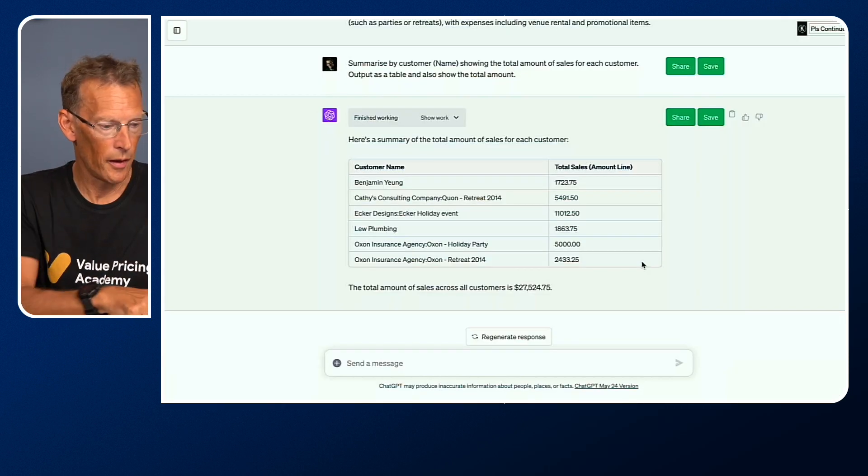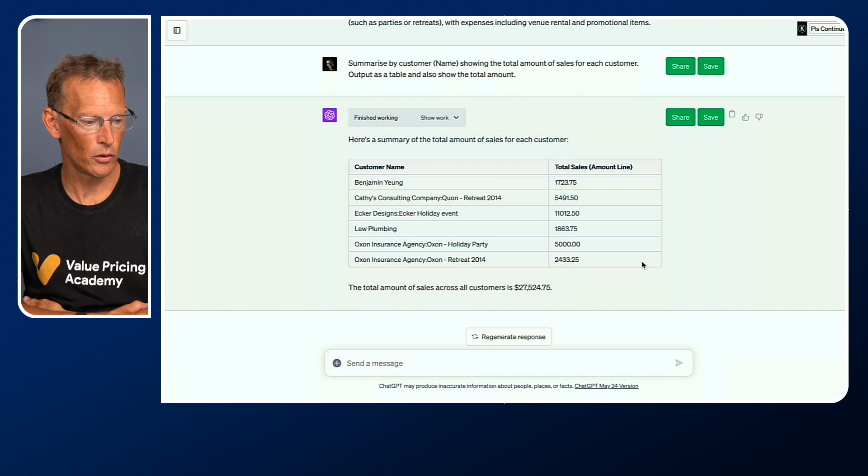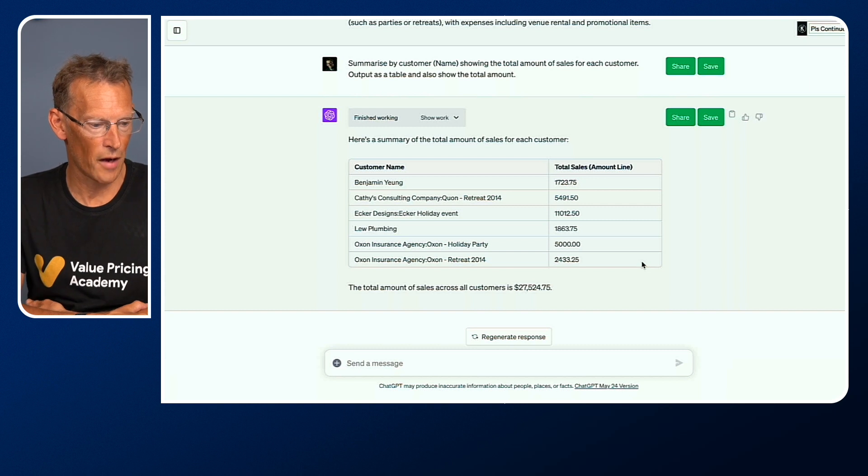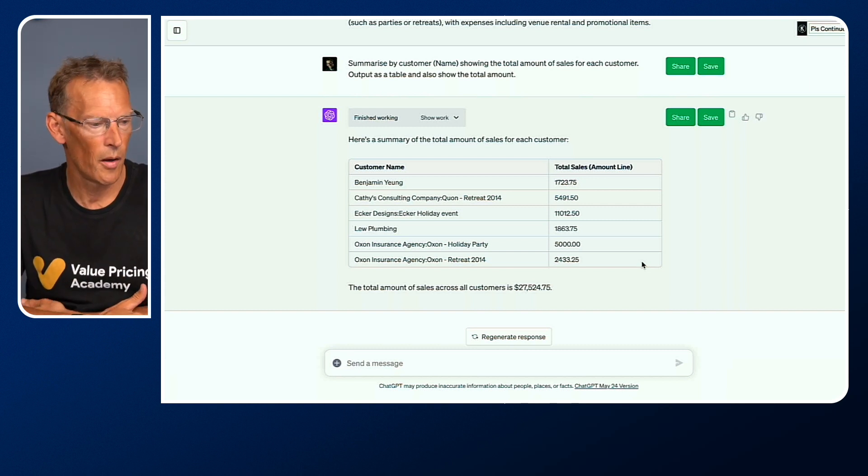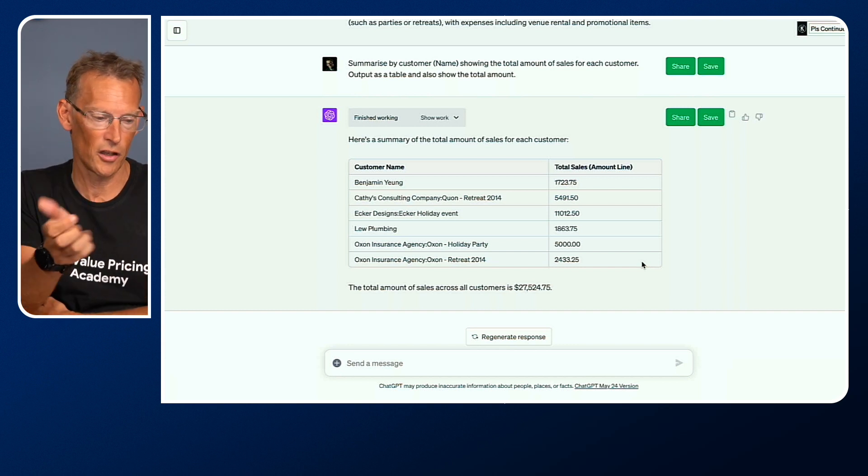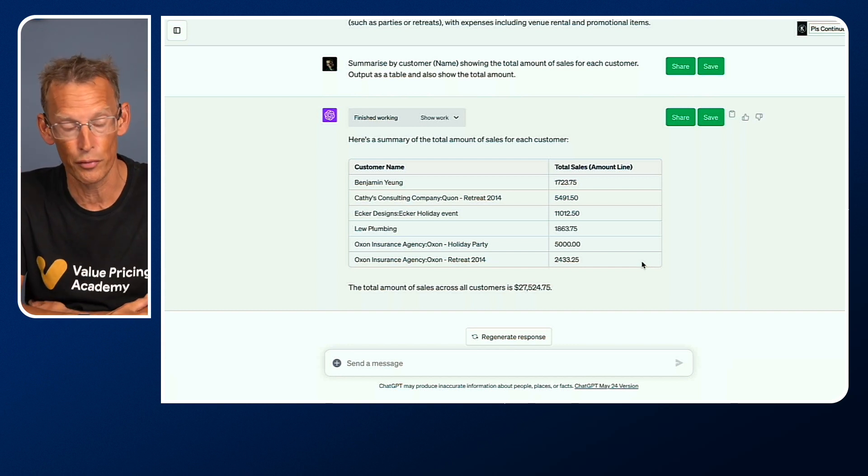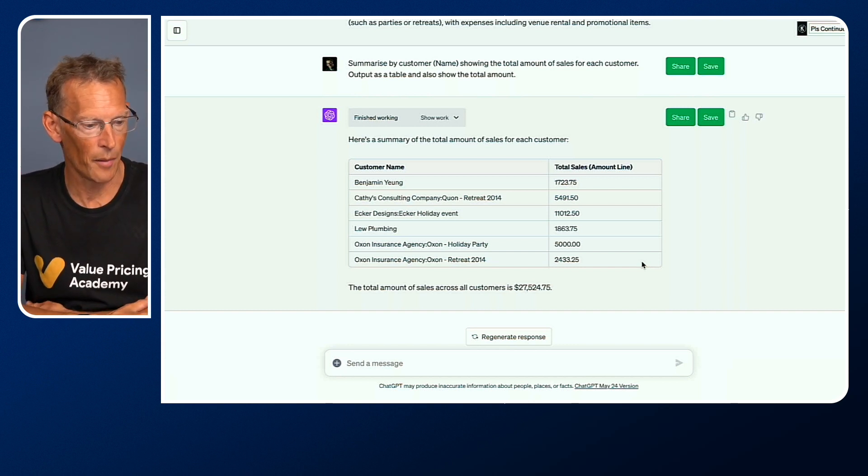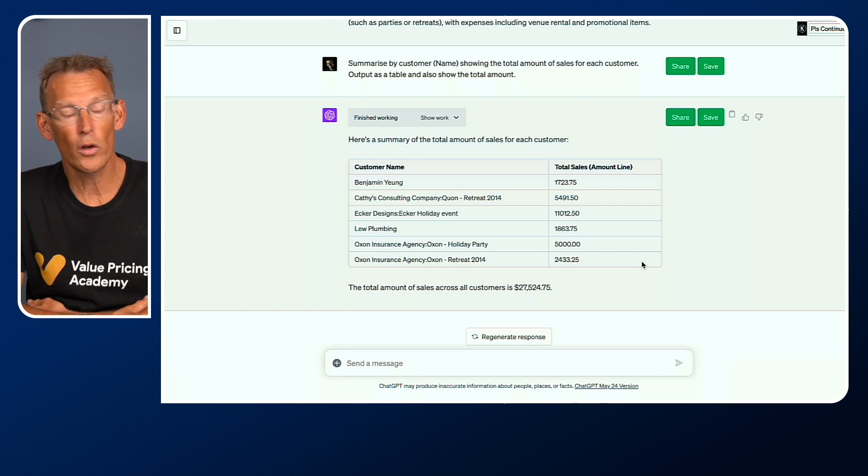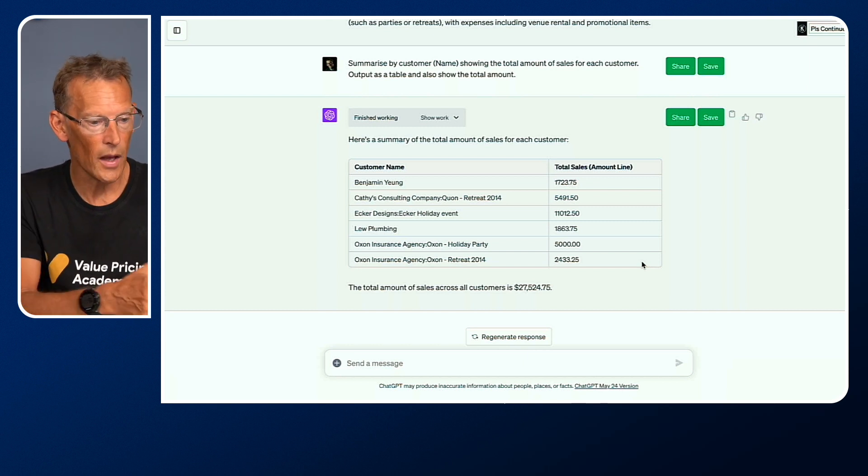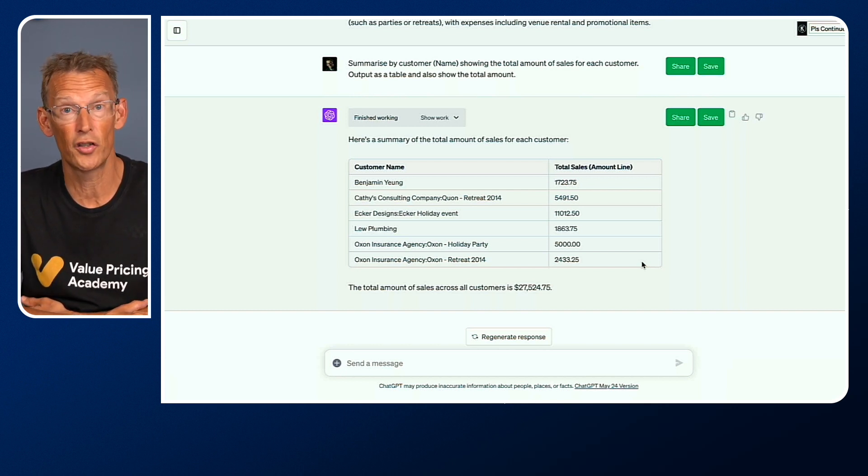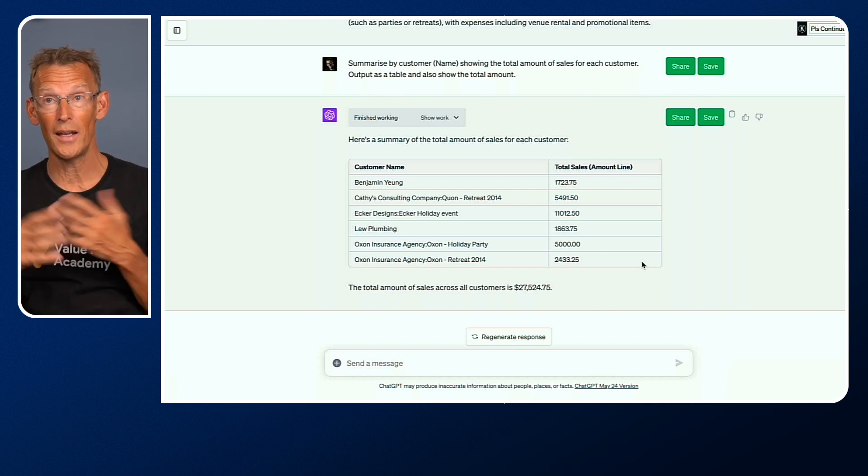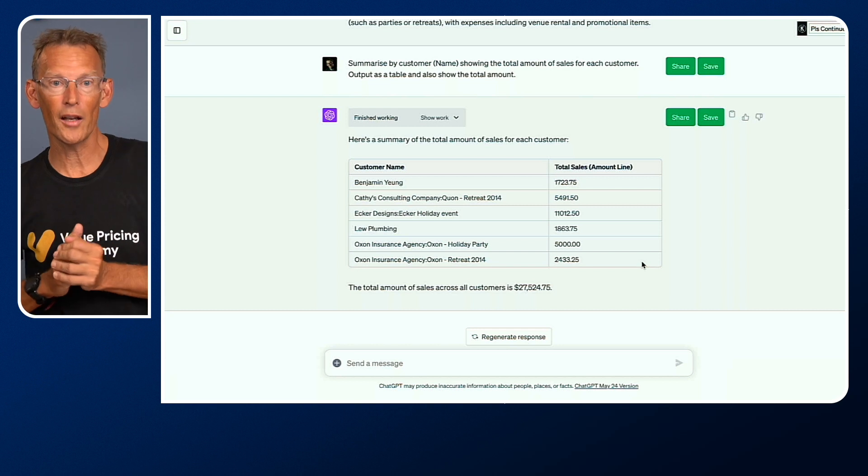This is in UK, which is 100% correct. You can see it says here, total 27,524.75. It's got a different currency symbol because it doesn't know what currency it is. I could have told it that in the prompt, but I'm not too worried about that. Then what you could do is take that table and copy and paste it back into Excel and do further stuff with the summary if you want to.